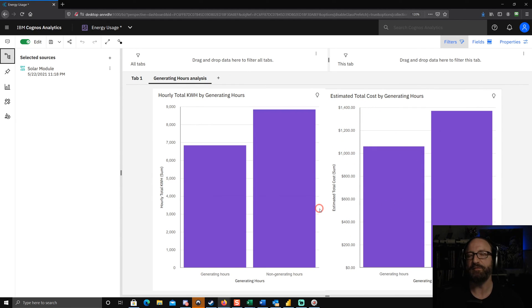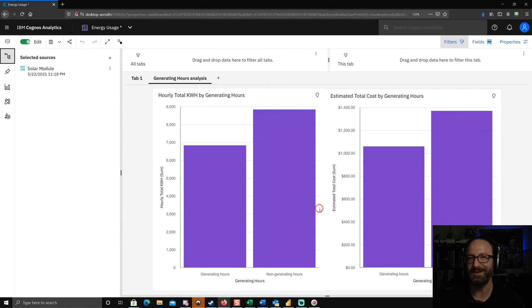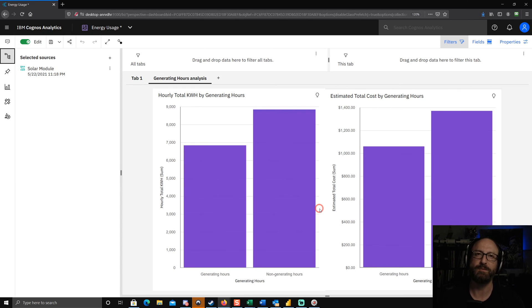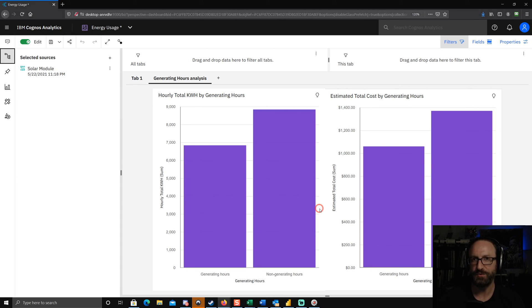So if you find yourself in this situation, you set a currency formatting in a data module, but it's just not showing up in the dashboard, this is probably what's happening. All right. So that was your Cognos tip. Hope you enjoyed it.